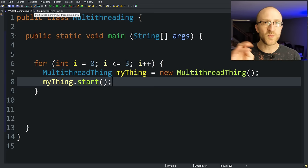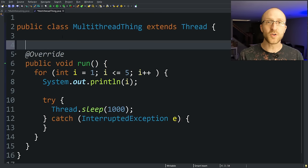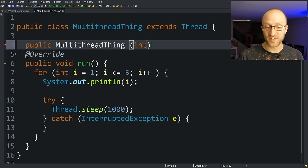To make things a little bit more interesting, we can kind of assign a number to each thread so we can see which thread is printing which number. To do that, we can go back over to our multi thread thing class and actually create a new constructor. So just be public MultithreadThing. And we'll actually have it take in a parameter of an int. We'll just call it threadNumber.